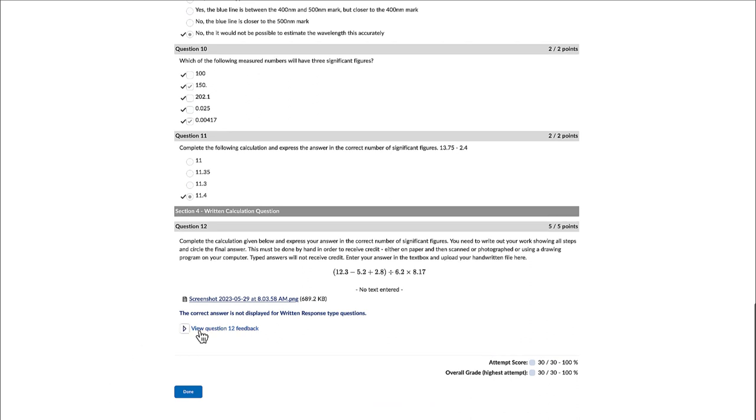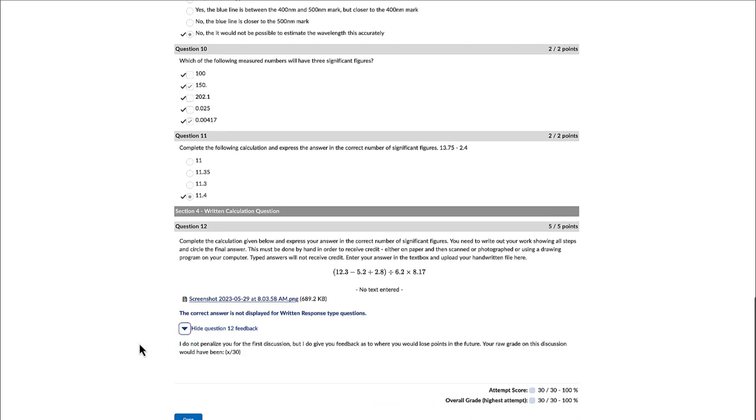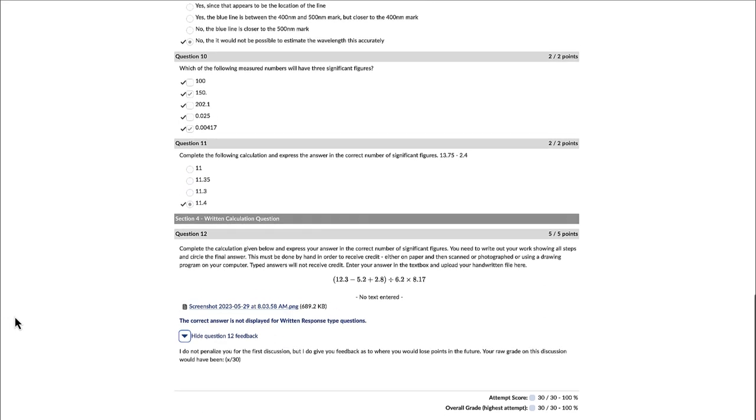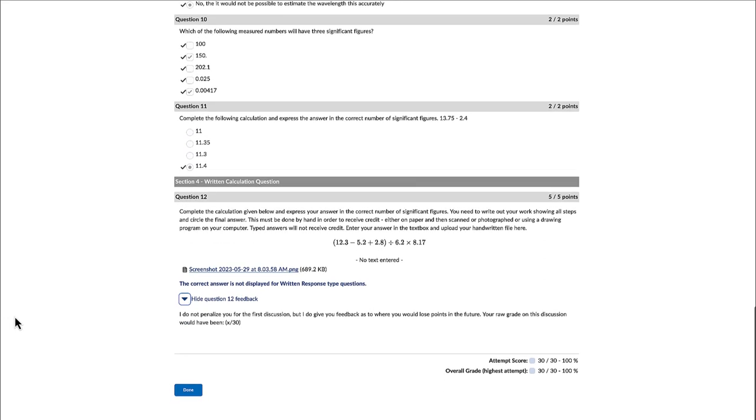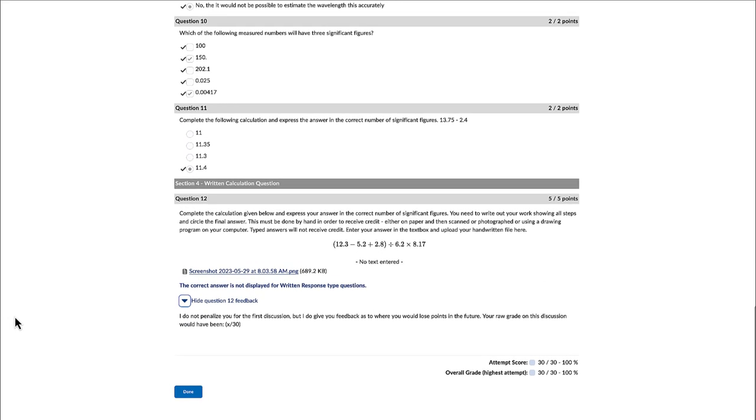And we can also go down to look at another question. Again, you open that up and it will give you specific feedback on those questions.